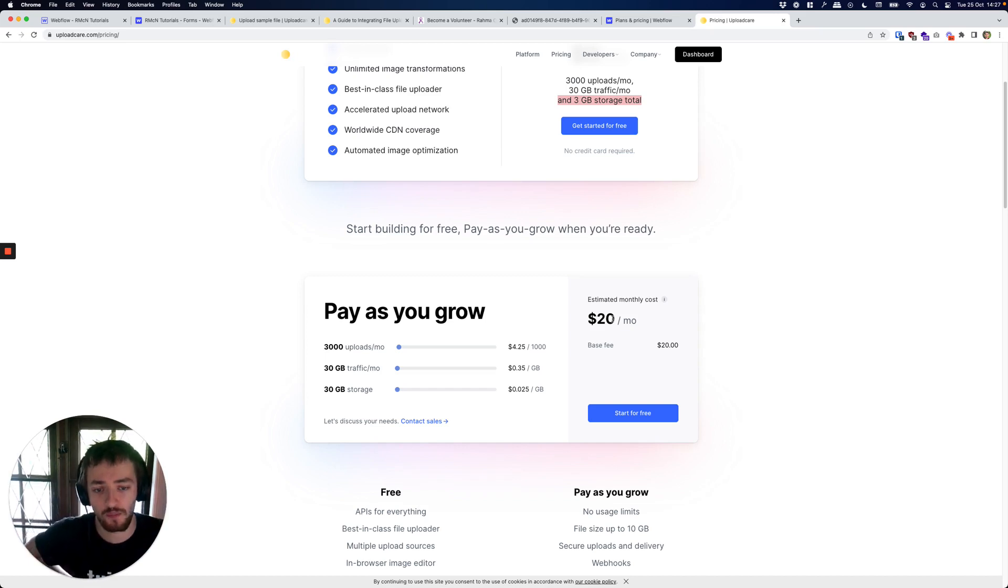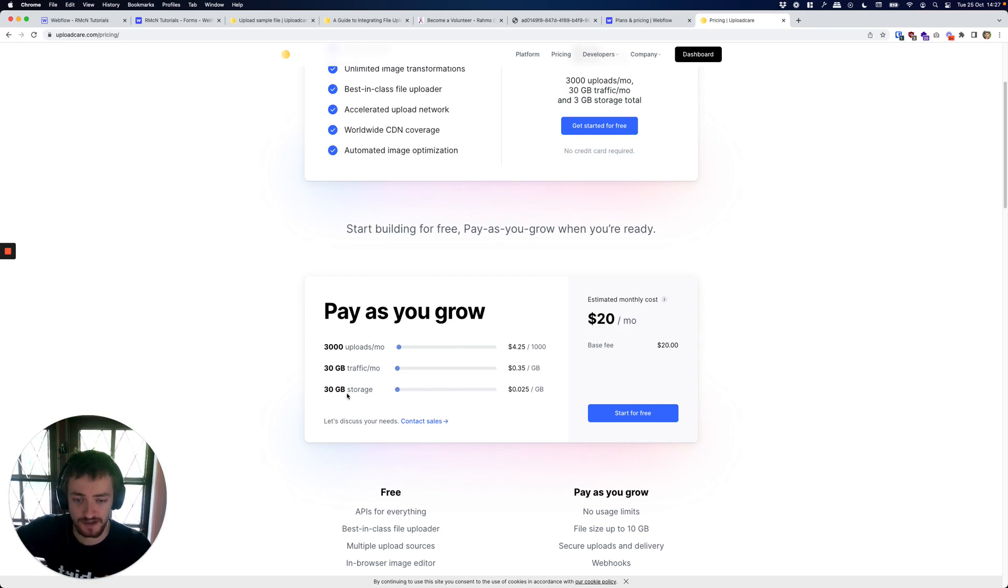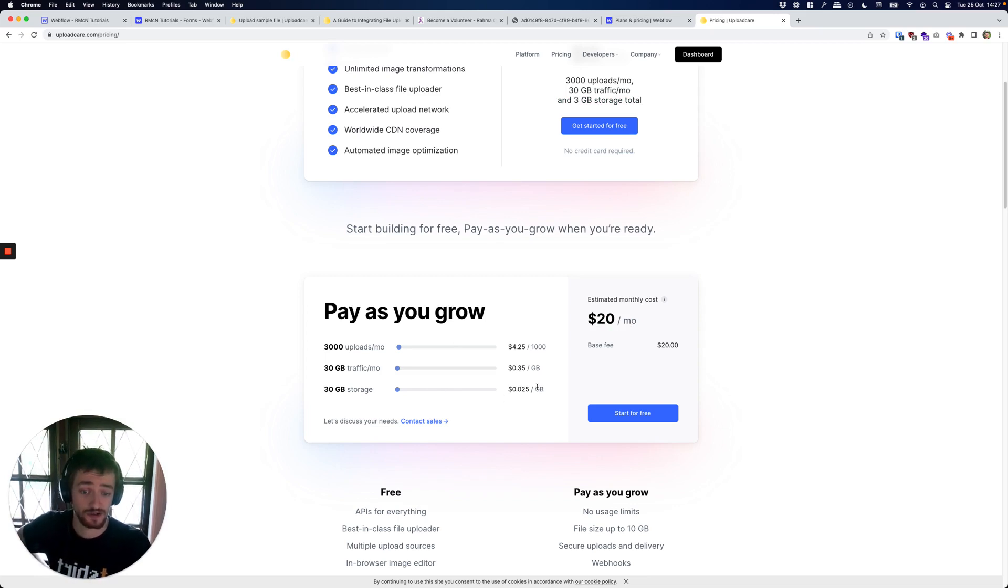If you do need to go above that, you can see here what you get for $20 a month - they increase that to 30 gigabytes. An additional gigabyte is only two and a half cents.